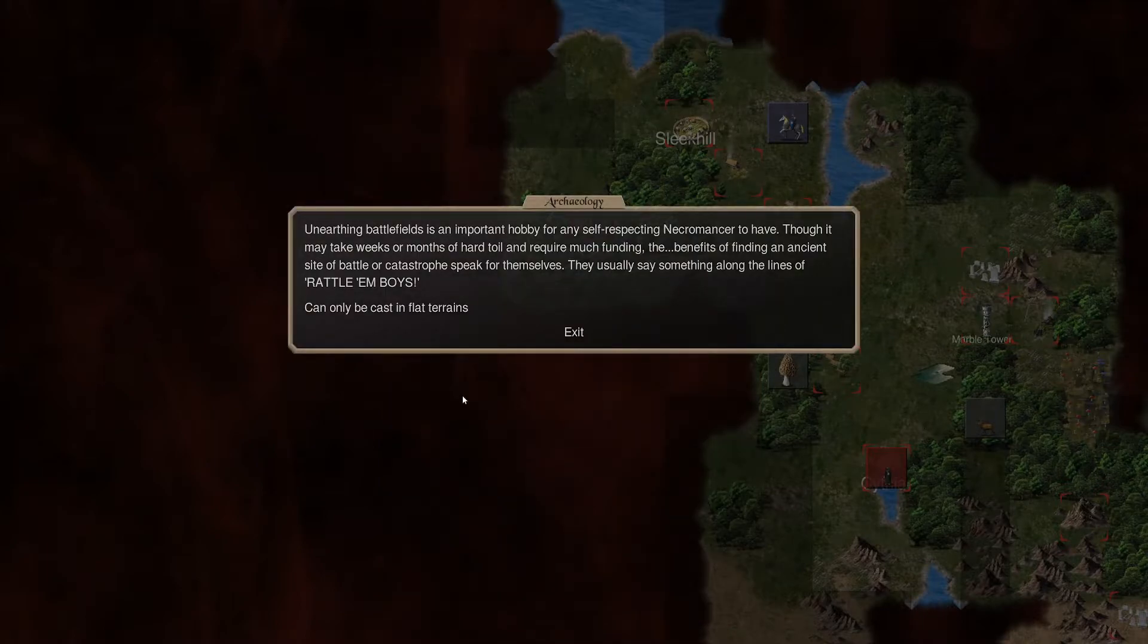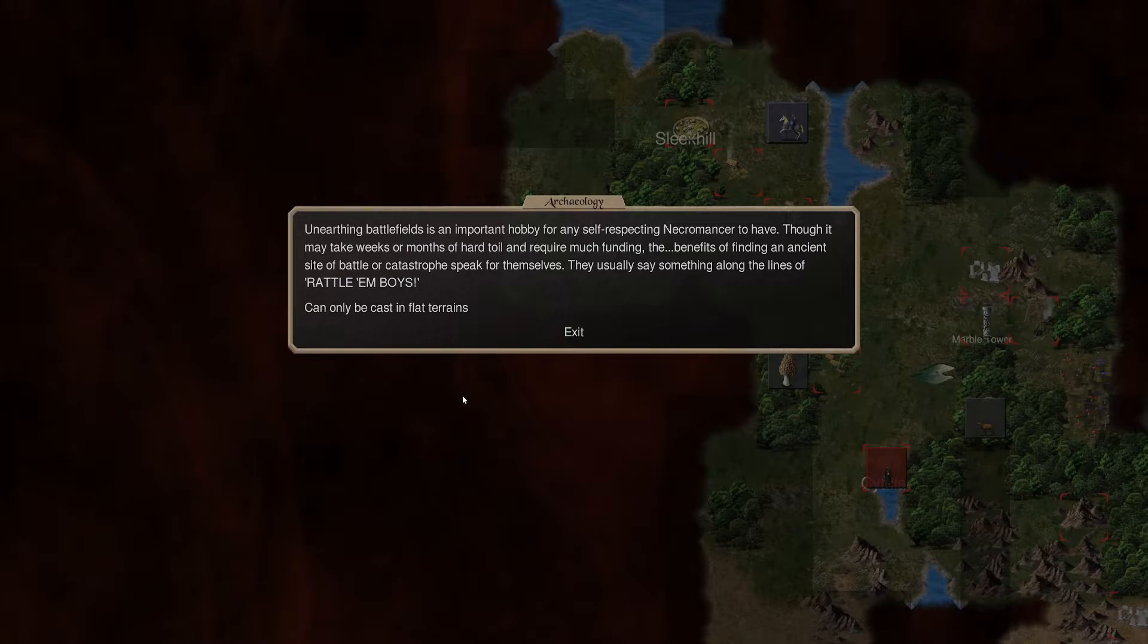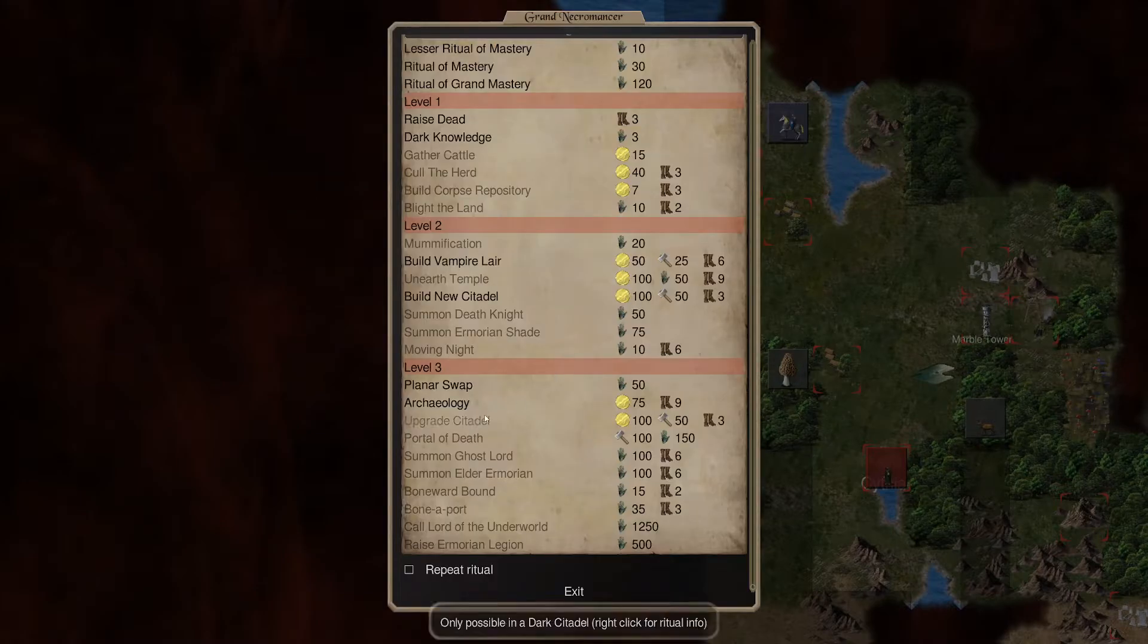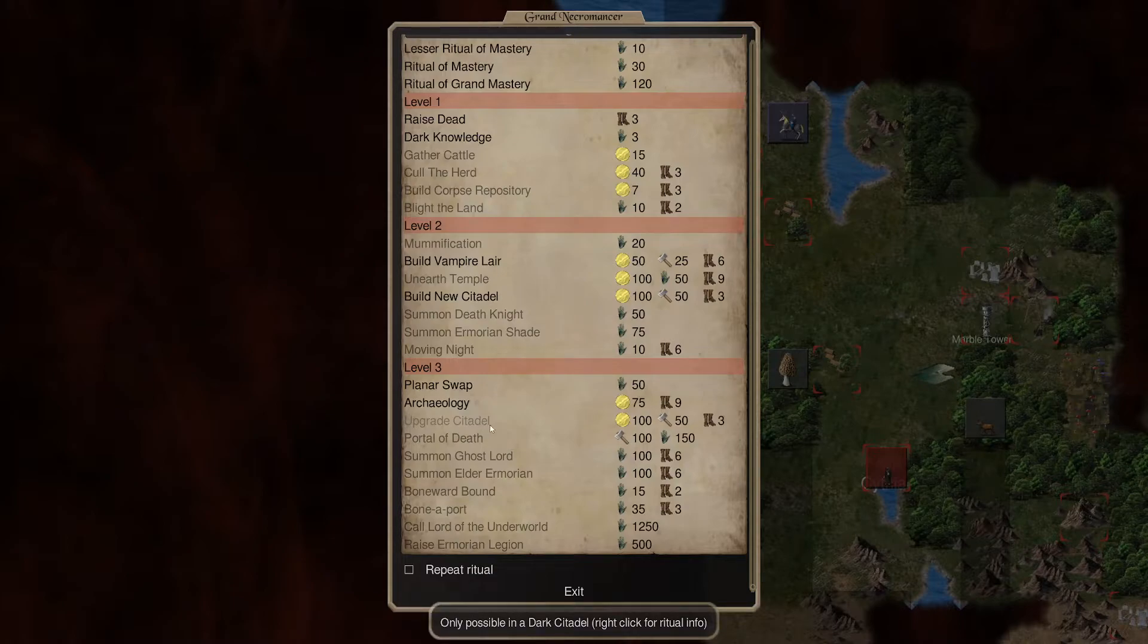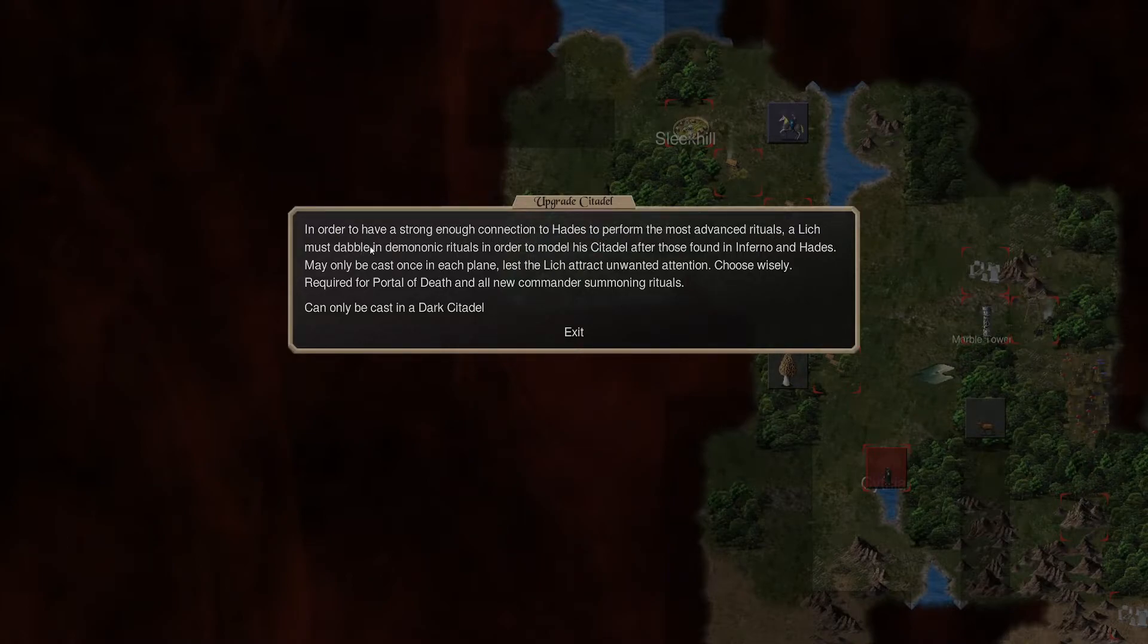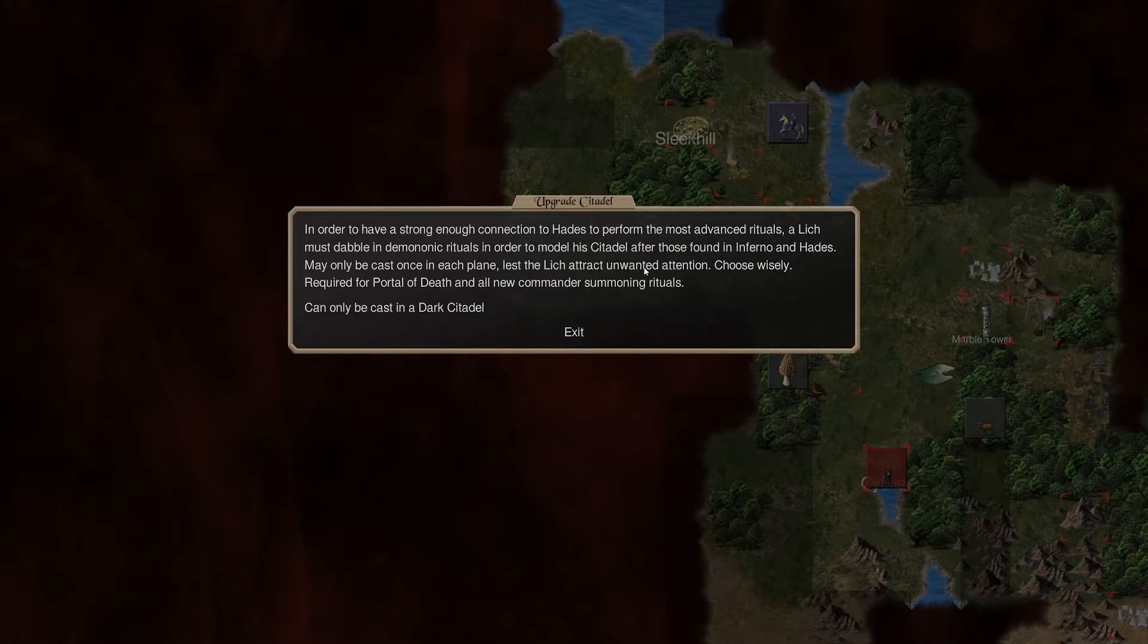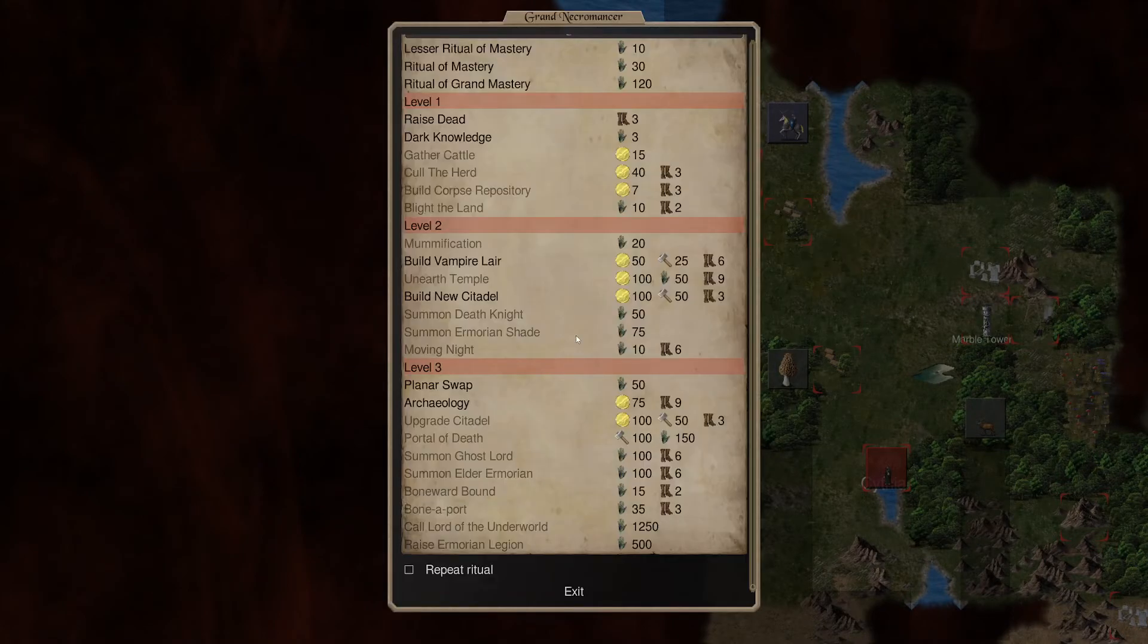All right. Necromancer's apprentice. That's probably a good call here. So, let's go ahead and do that. All right. Let's go ahead and do that ritual of grand mastery. So, now we can do planar swap. Archaeology. So, unearthing battlefield is an important hobby for self-respecting necromancer to have. Though it may take weeks or months of hard toil and require much funding, the benefit of finding ancient sites of battle or catastrophe speak for themselves. They usually say something along the lines of, Rattle them, boys. You can only cast them on flat. So, that might give us corpses, which would be useful. Upgrade Citadel.